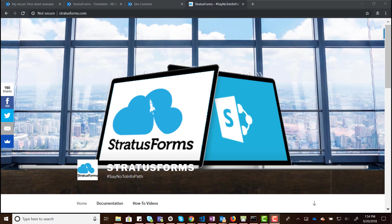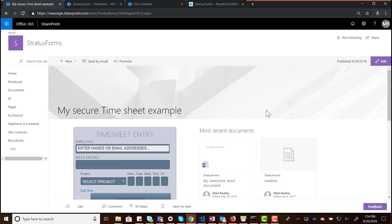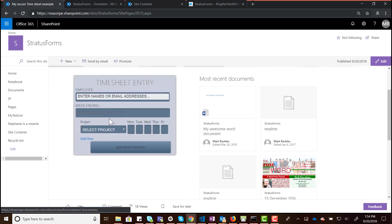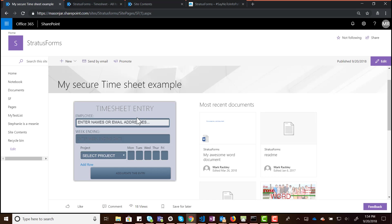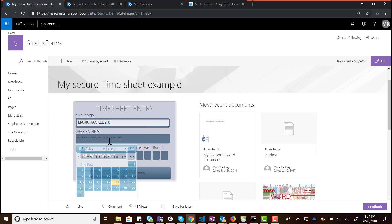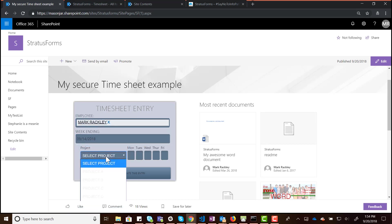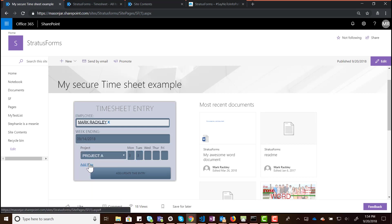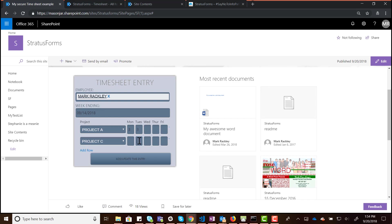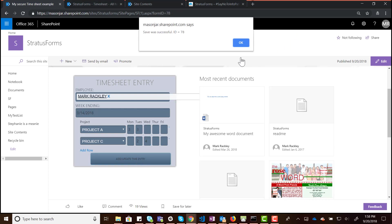I'm going to walk you through that functionality right now. Over here on my modern SharePoint page in SharePoint Online, I have a form added with Stratus Forms — this is the timesheet entry example from GitHub. I've already added all the lists this form uses, like the drop-down list for the project and additional fields. There's a people picker, a date picker, a drop-down list loaded from another list, and repeating content — so you can see several features that you may have been using in Stratus Forms for years still function on these modern pages.